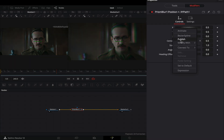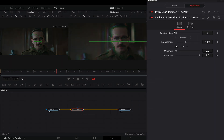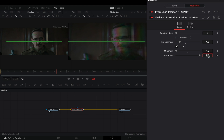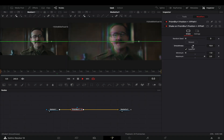Right-click the X slider and select to modify it with Shake. Bring down the smoothness slider. Set the minimum slider to minus 1 and the maximum to 2. Play around with the smoothness slider to adjust the speed of the effect.